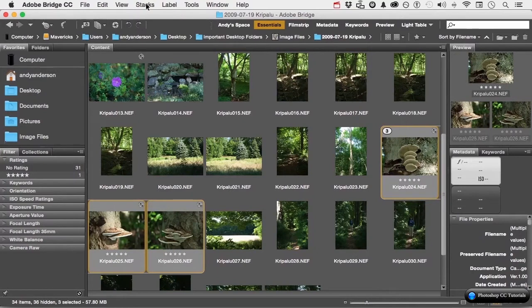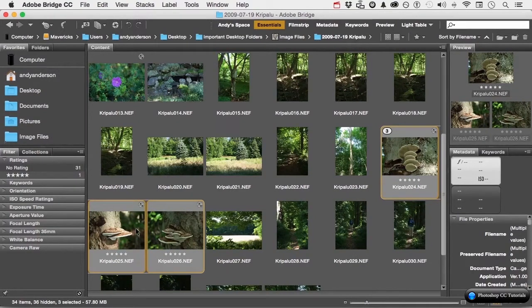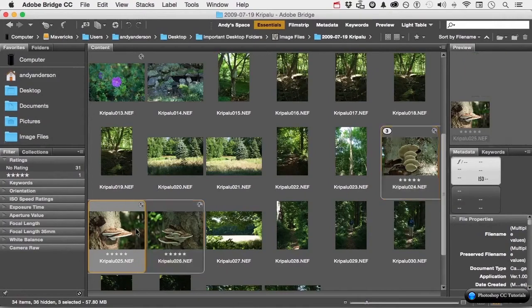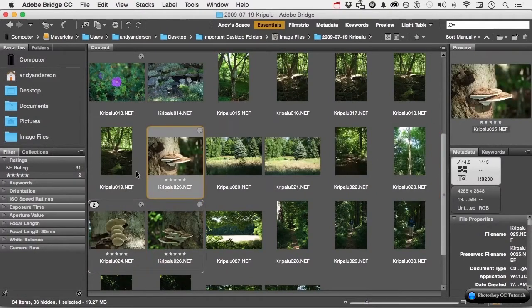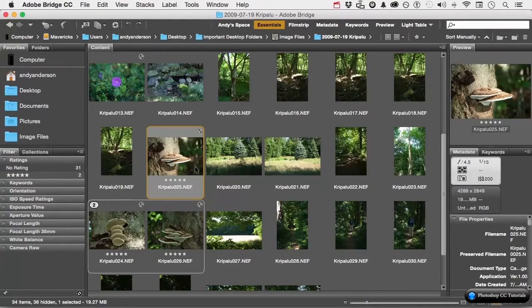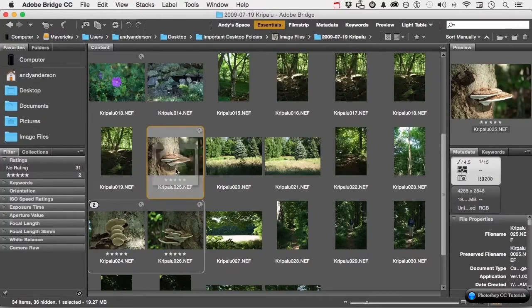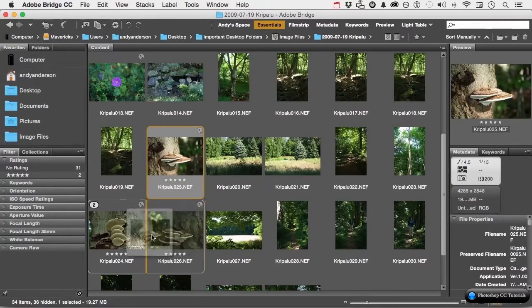Let's say that I don't want one of them in the group anymore. Select it. Drag it out. I changed my mind. I'm fickle. I want it back again. I can put it anywhere in the stack.